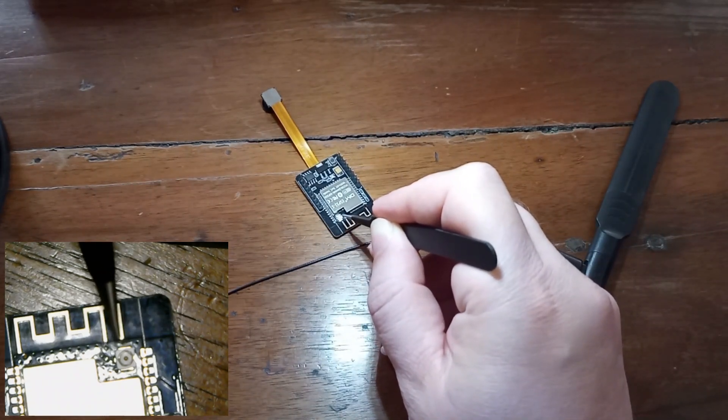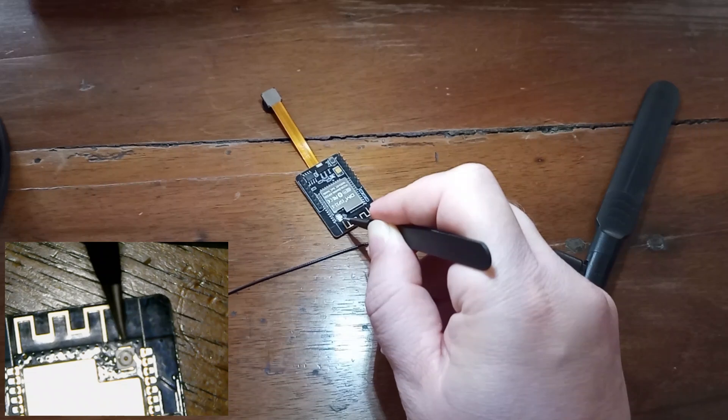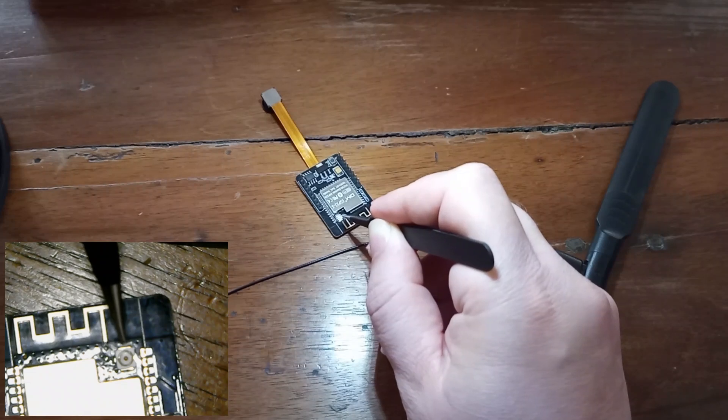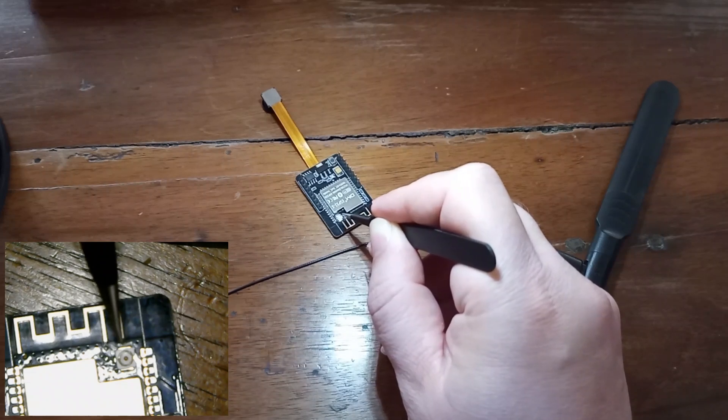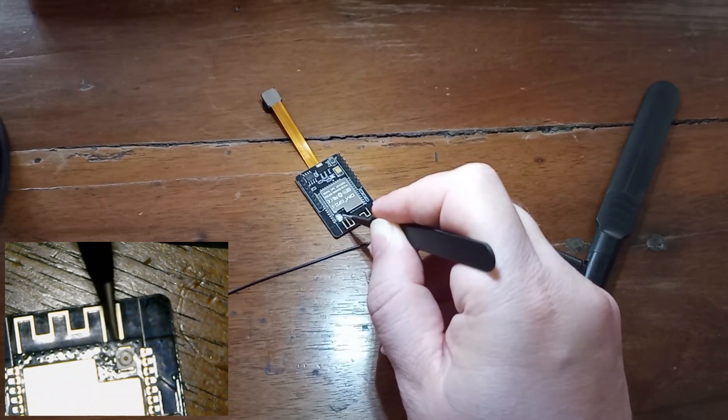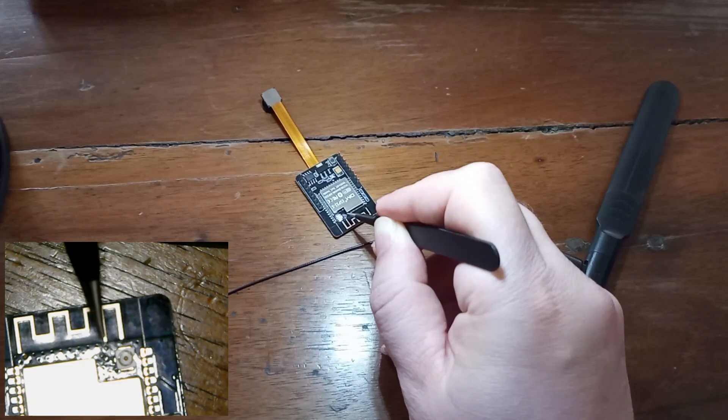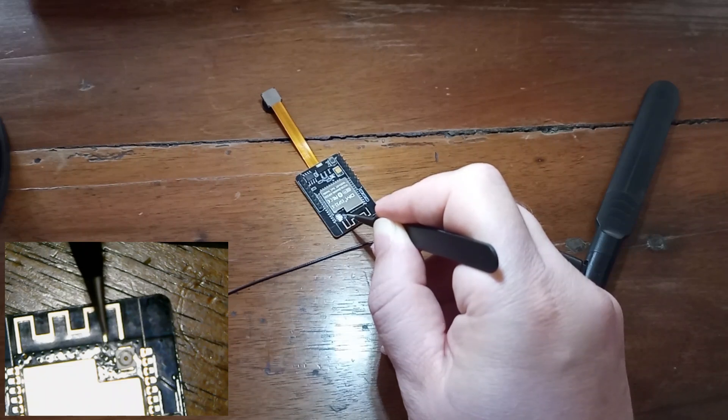You see that on your board you are going to find the antenna socket and you are going to find three pins aside from it.